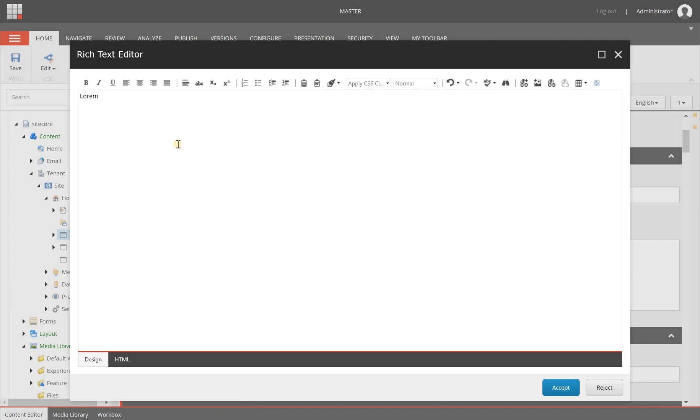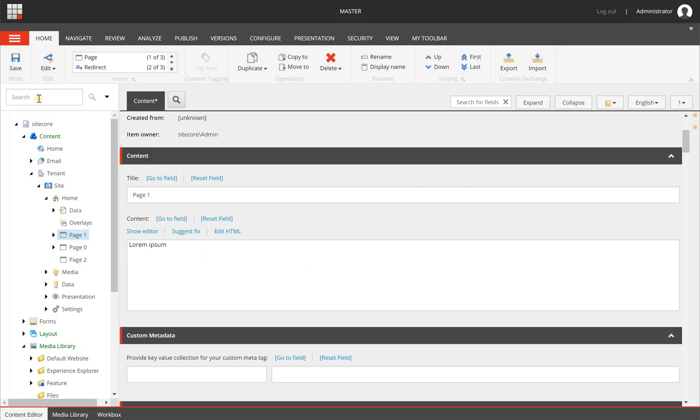Let's do some lorem ipsum text, accept that, and I'm not going to save it but I immediately going to publish it.